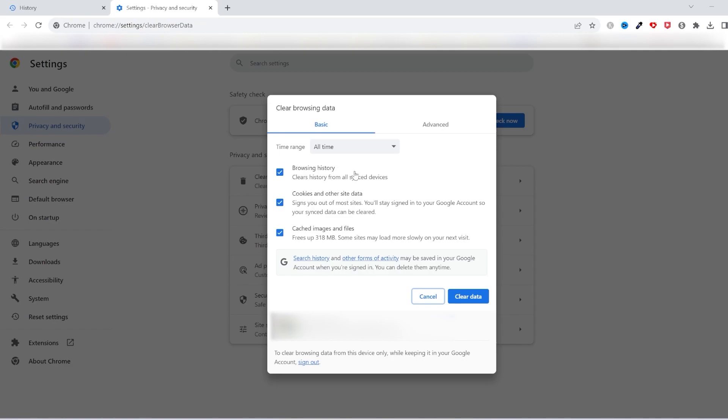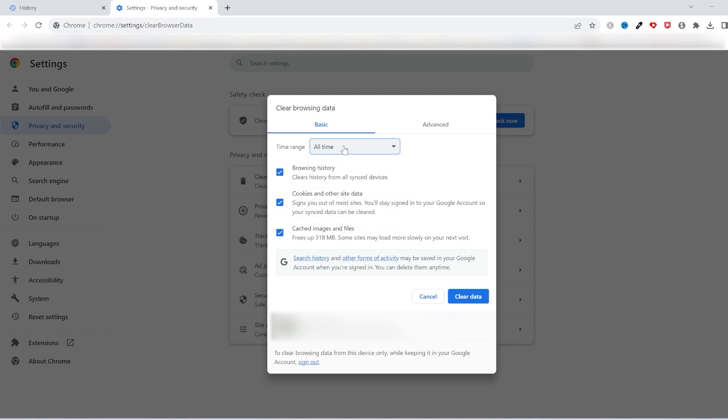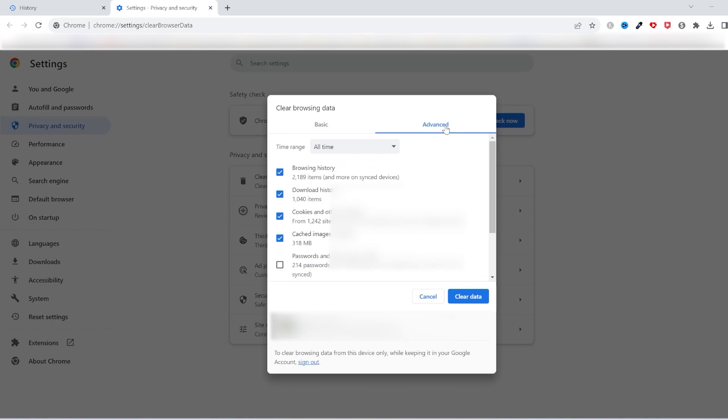And here you are going to have options to delete the last four weeks, seven days, 24 hours, or all time. I usually choose the all-time option.